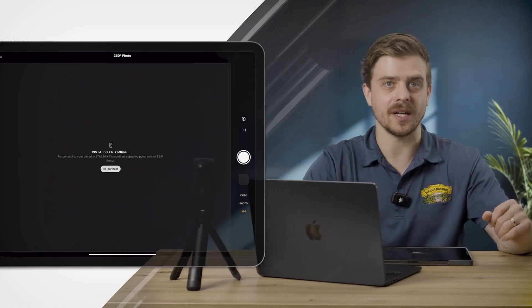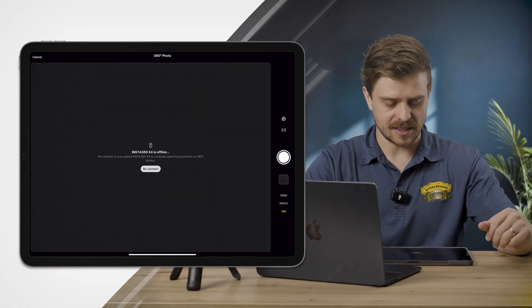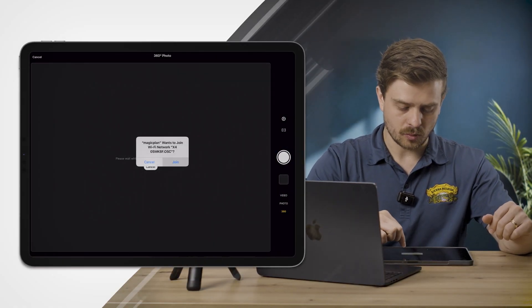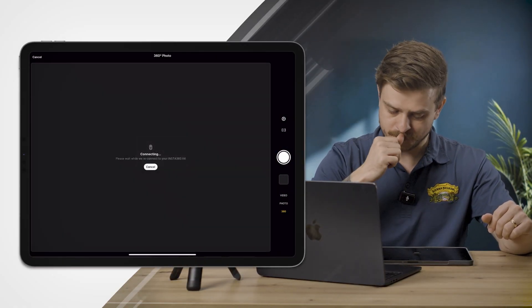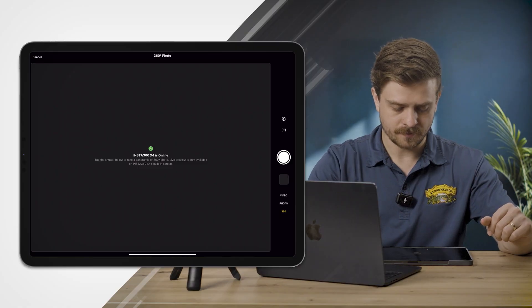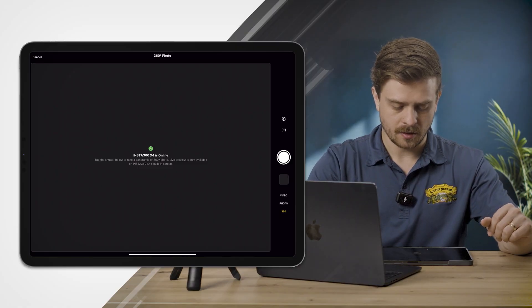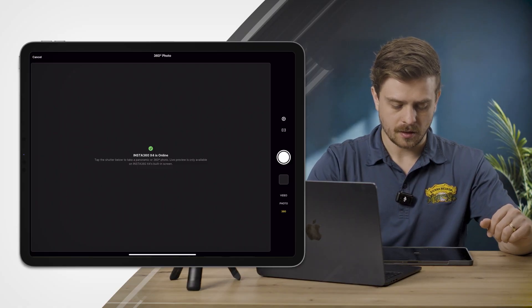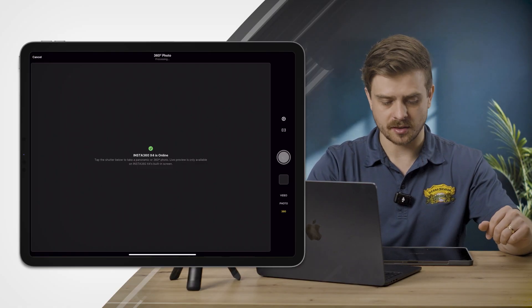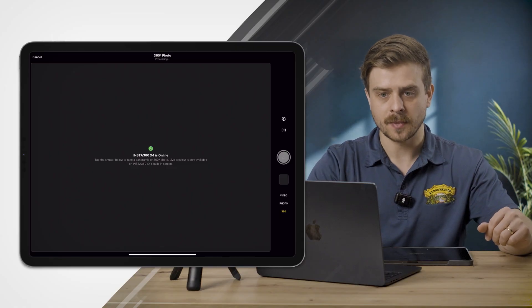I'm going to click reconnect here, give it just a second, and just like that you'll see that I'm connected to the Insta360.